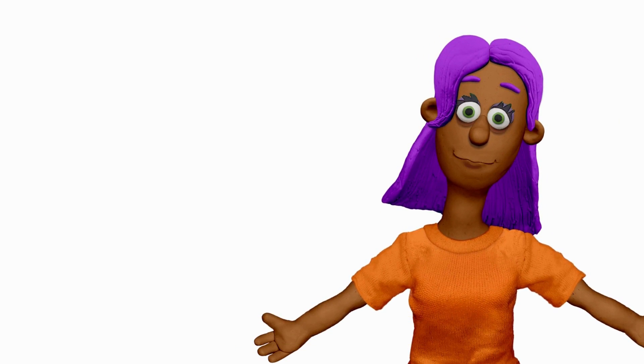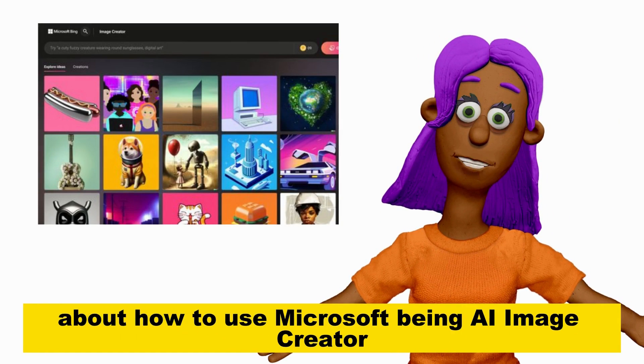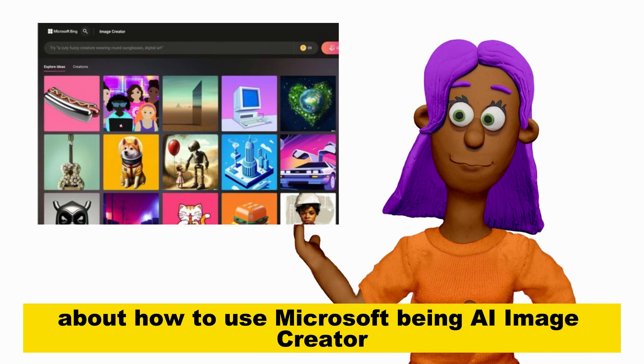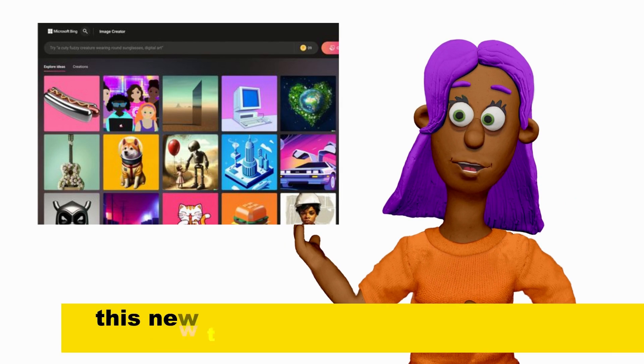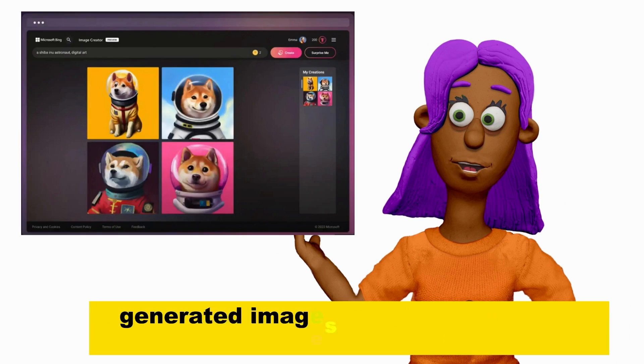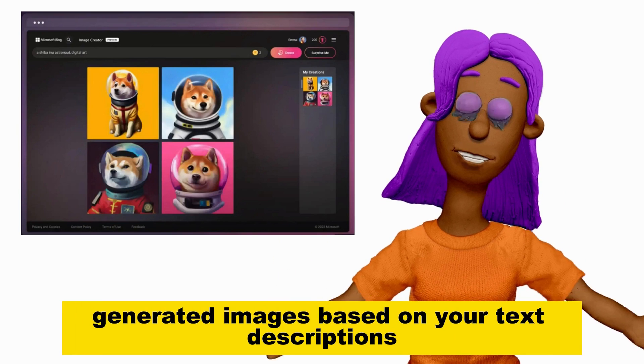Hey everyone, welcome to my video about how to use Microsoft Bing AI Image Creator. This new tool from Microsoft allows you to create AI generated images based on your text descriptions.